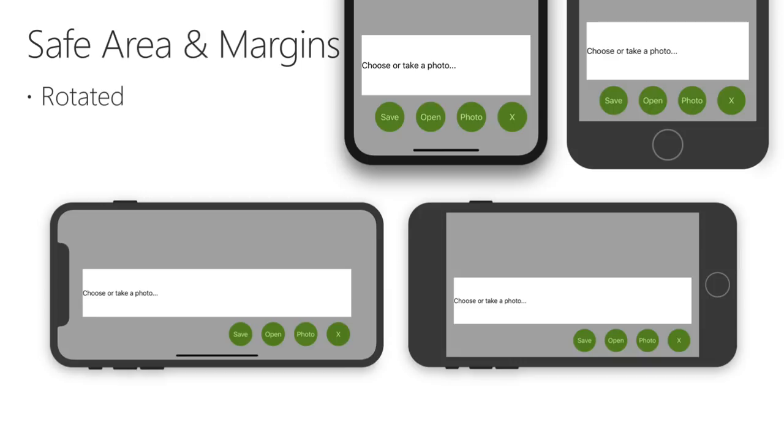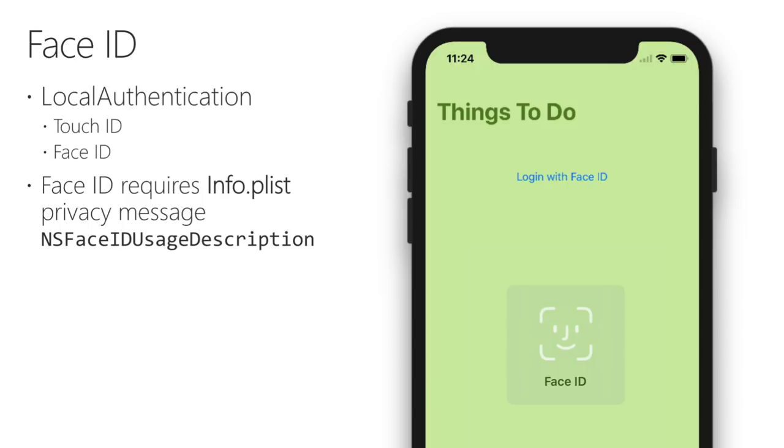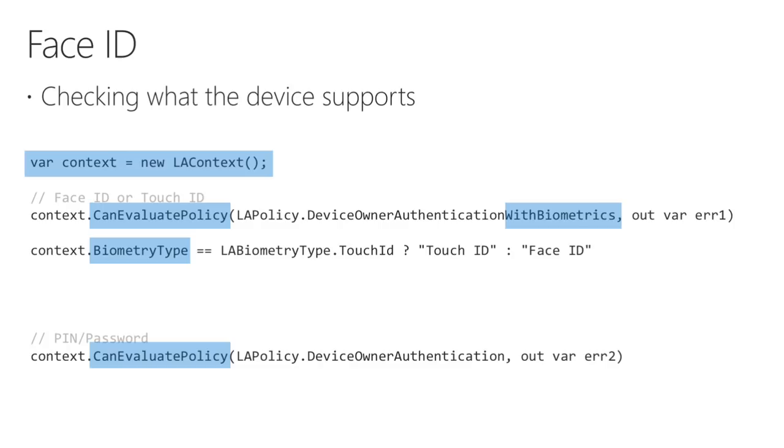Now I want to talk about Face ID. Face ID is part of the local authentication framework, same as Touch ID. So if your app already uses fingerprint authentication, it will be easy to update. In fact, the authorization code is exactly the same. The Human Interface Guidelines for Face ID suggests that you detect what authentication method is available on the device, and make it clear to the user. iOS 11 adds APIs to help with this. iOS 11 also requires a privacy message for using Face ID, which was not a requirement for Touch ID. The Todo11 sample detects whether Touch ID or Face ID are available, and sets the Login button text to reflect that. As this screenshot shows, the button text is Login with Face ID.